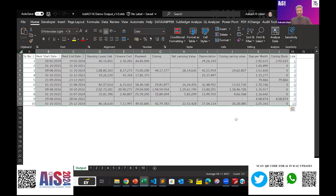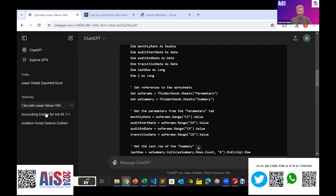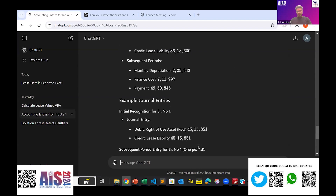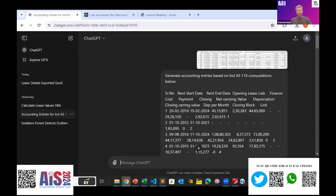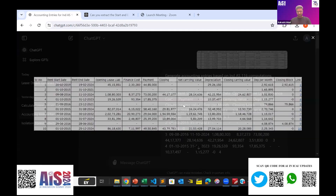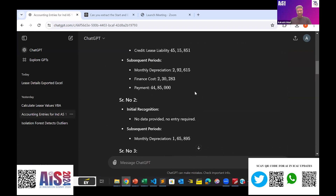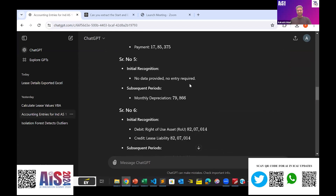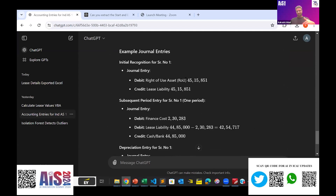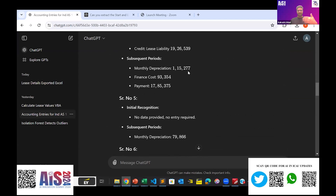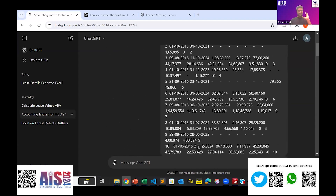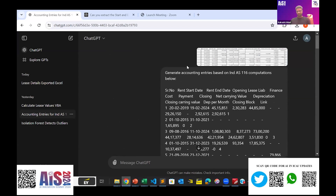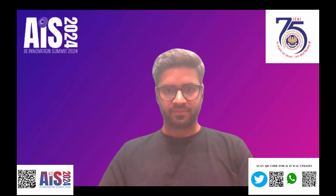I copy the output and go back to ChatGPT to generate accounting entries based on the Ind AS 116 computation. I paste the computed values, and it indeed generates the accounting entries we need to pass. If I had also uploaded the chart of accounts, it would have given us the properly mapped accounting entry to pass. That's it from my end.